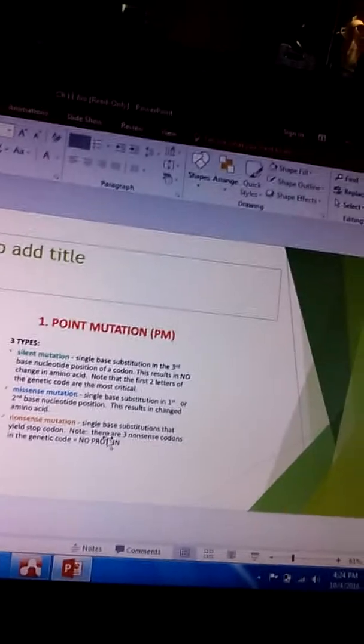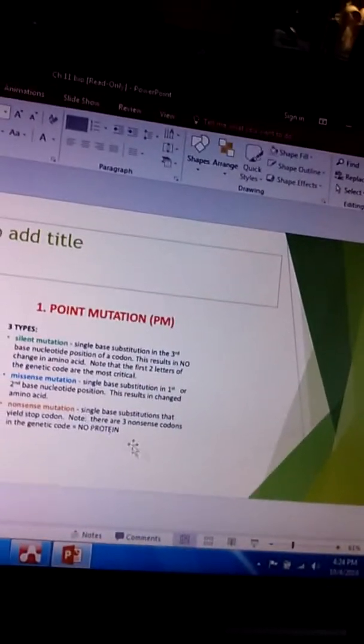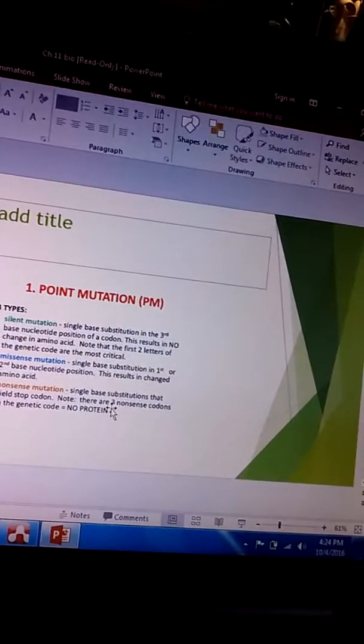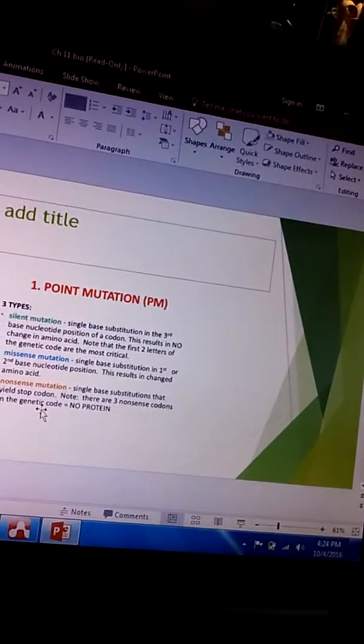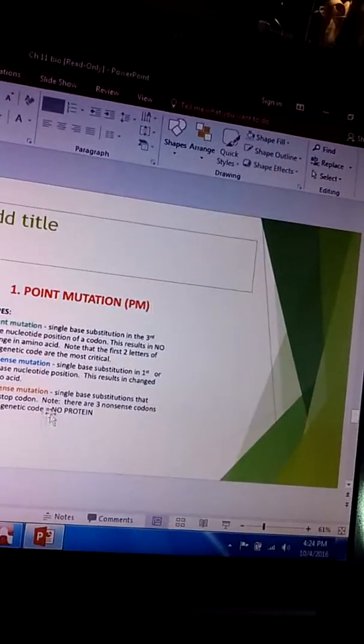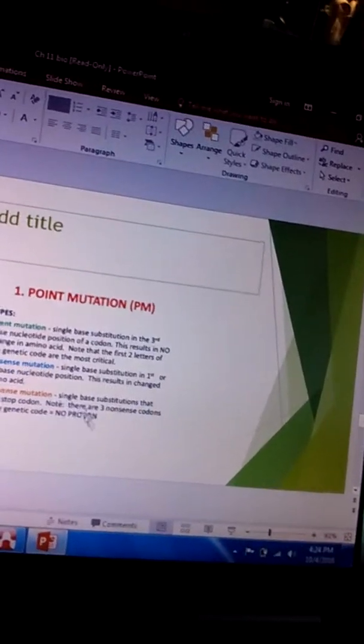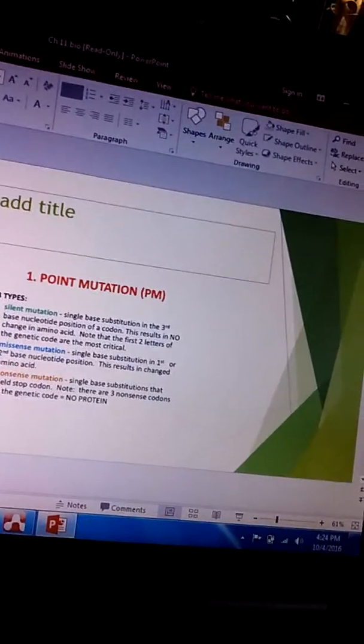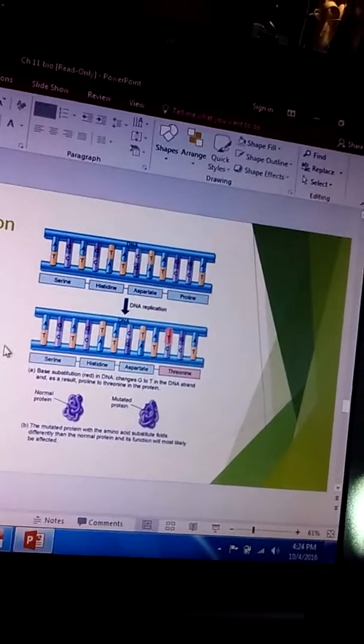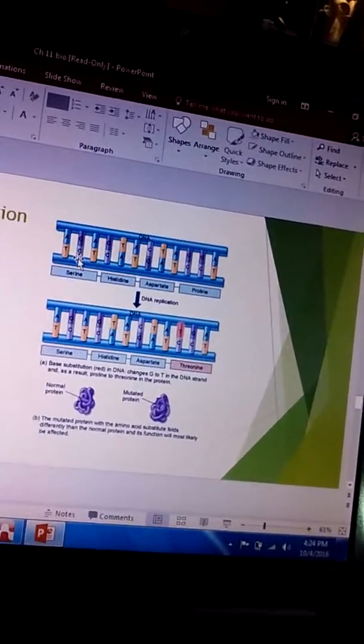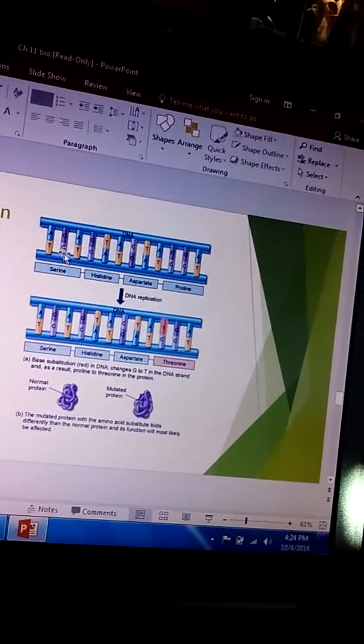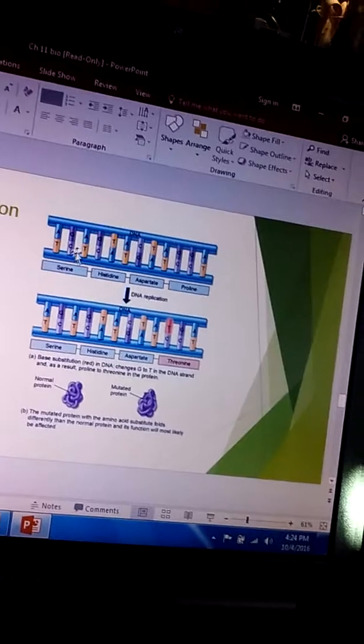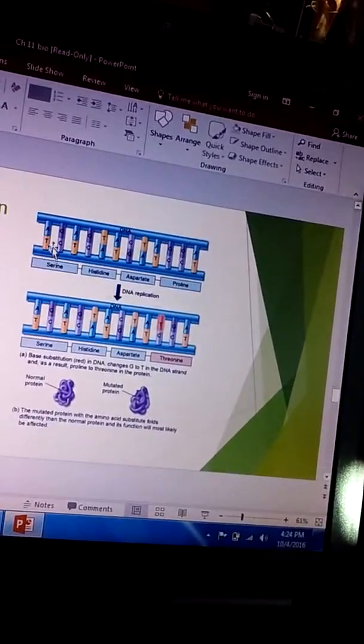There are three nonsense codons in the genetic code. And basically what that means is you will not make this protein at all. So imagine if we change a base here and what we did is we changed it to what we call a stop codon.